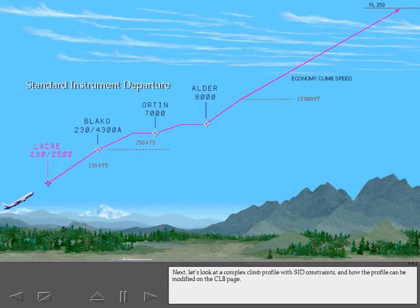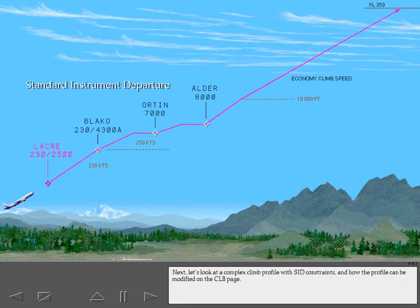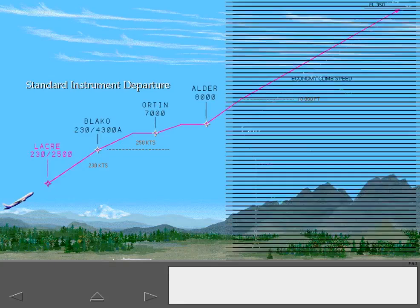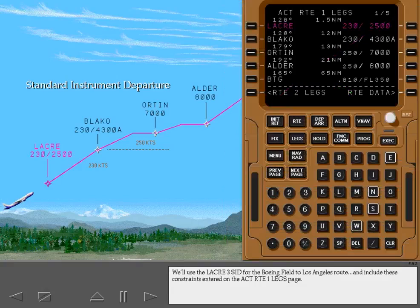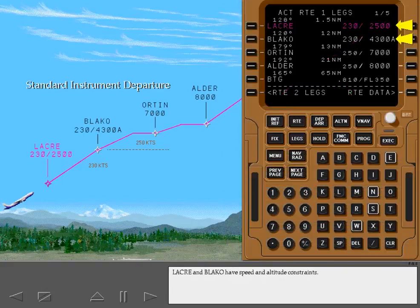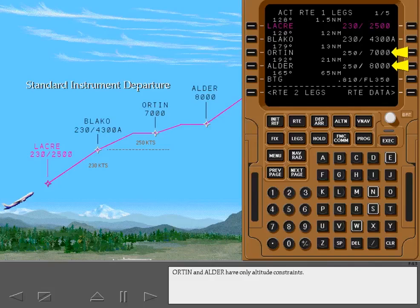Next, let's look at a complex climb profile with SID constraints and how the profile can be modified on the climb page. We'll use the Laker 3 SID for the Boeing Field to Los Angeles route and include these constraint points entered on the active route 1 legs page. Laker and Blaco have speed and altitude constraints. Orton and Alder have only altitude constraints. Display the climb page.